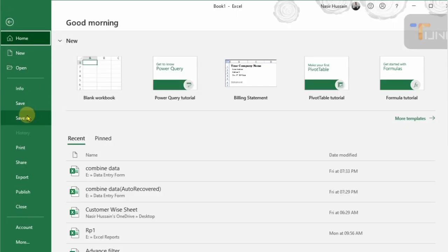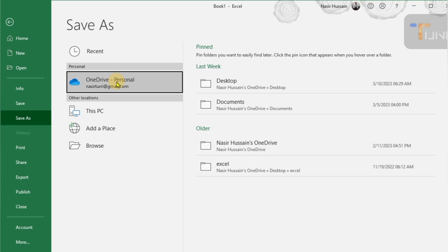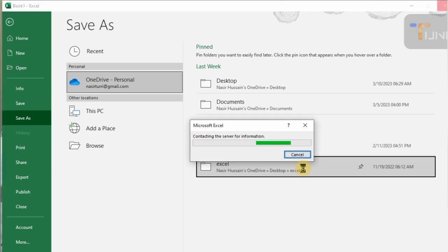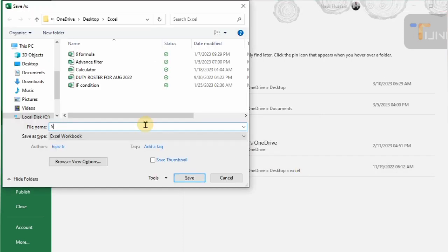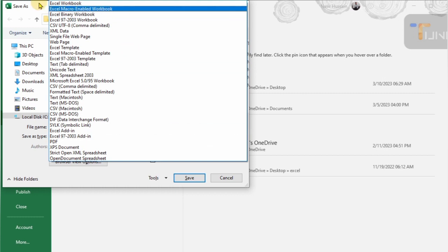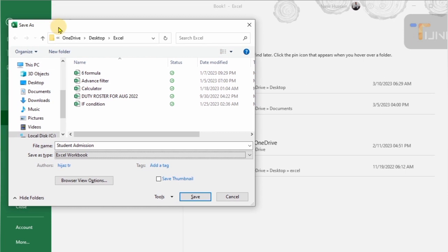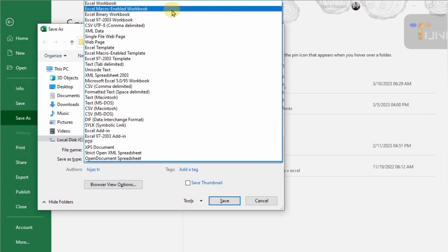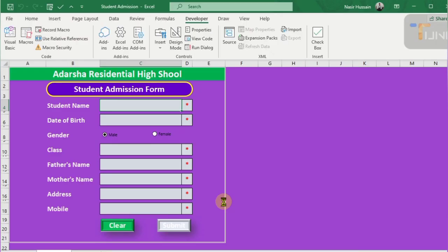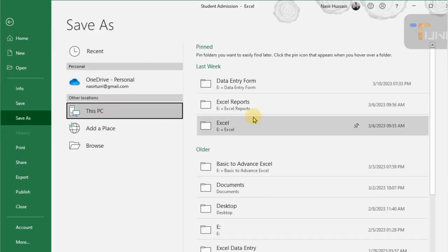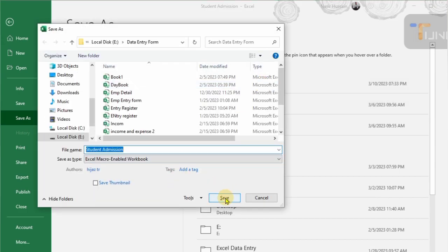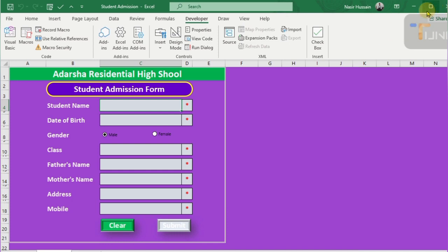Now save this file as a macro-enabled workbook. Go to File, click Save As, and select a drive — OneDrive or Google Drive — where you want to save. Just change the file type to Macro-Enabled Worksheet. I type 'Student Admission Form' as the file name and select Excel Macro-Enabled Workbook (.xlsm), then click Save. Next time when you want to use this file, you can use it easily and your macros will work properly. I believe this video will be helpful for you — thanks for watching, please like and subscribe to my channel.